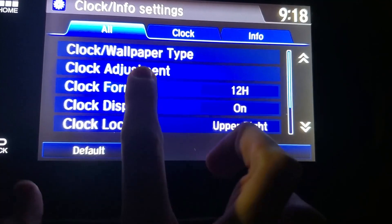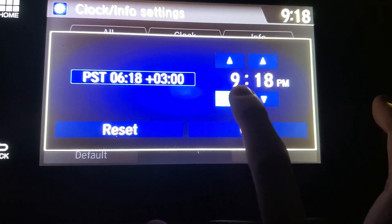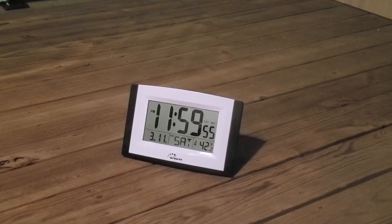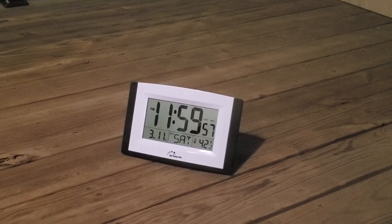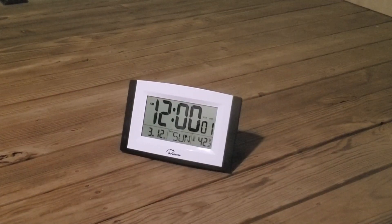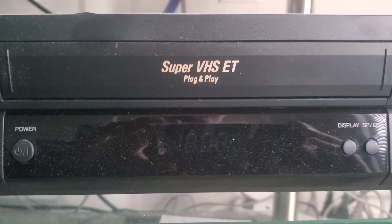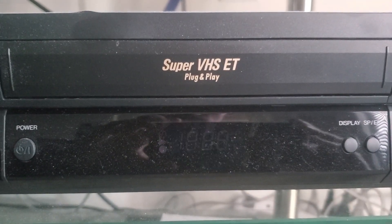Daylight savings time — that time of year where we lose an hour of sleep in the spring to get it back in the fall. Whenever it begins or ends, we set our clocks forward or backward by one hour, and in many cases we use the opportunity to make sure they're synchronized, because they tend to fall a couple of minutes ahead or behind as the year progresses. Some clocks can adjust or even synchronize themselves automatically. Others may require a little extra help from a human.